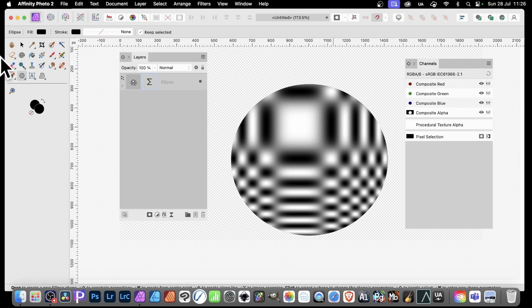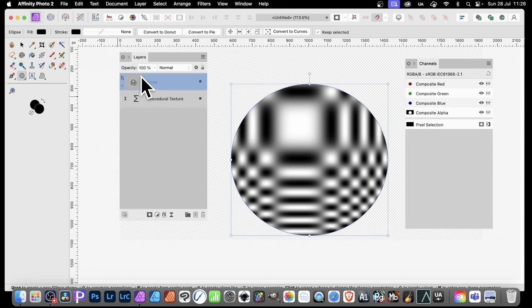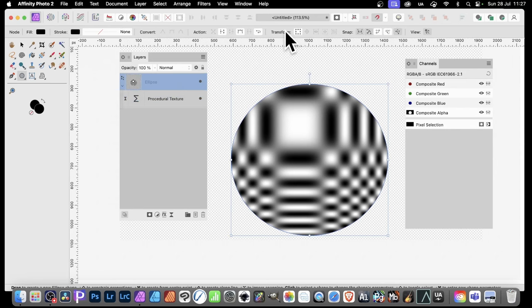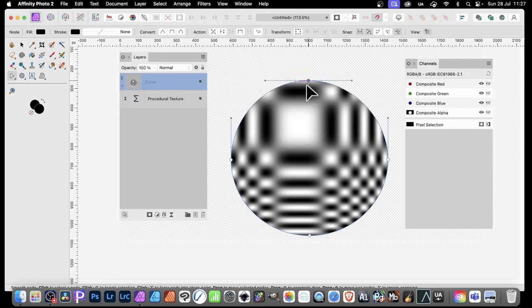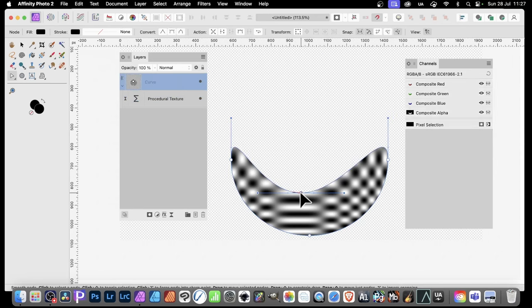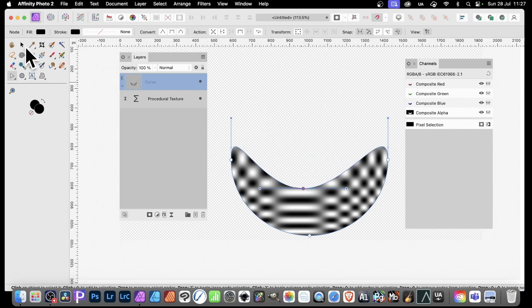So you can come back to it at any point. You can also modify the shape as well. That's a good thing about it. Go up here. Convert to curves. So you can now tweak it. And the design, that effect, is still there with that shape.